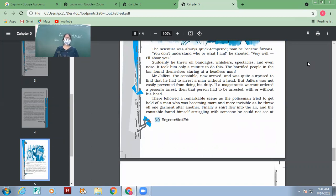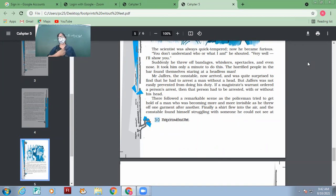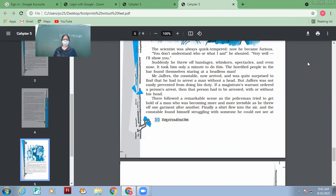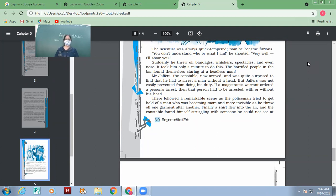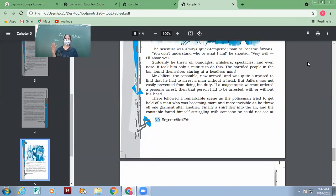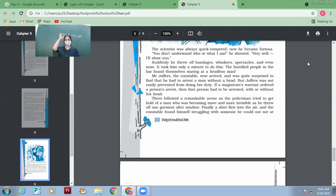The scientist was always quick-tempered. What do you mean by quick-tempered? Short-tempered, very annoyed, the one who gets angry very soon. The scientist was always quick-tempered. Now he became furious. 'You don't understand who or what I am?' He shouted, 'very well, I'll show you.' What's the drawback of the people who get annoyed very soon? What happens? They don't mind even exposing themselves. That's why one should not be quick-tempered. So he says, okay, now I'll tell you who I am. You want to know who I am? Then I'll tell you what I am.